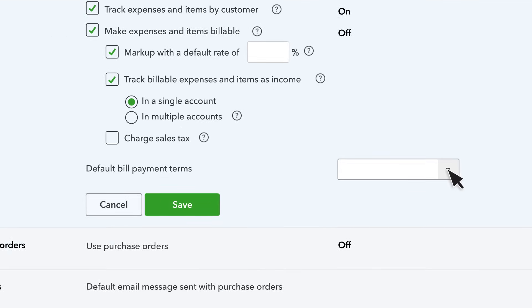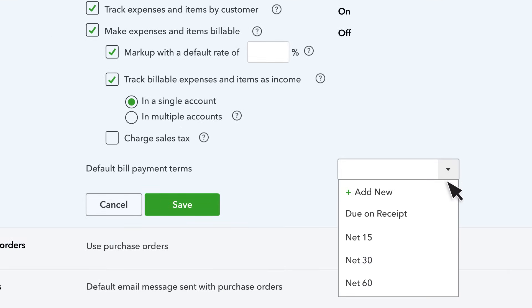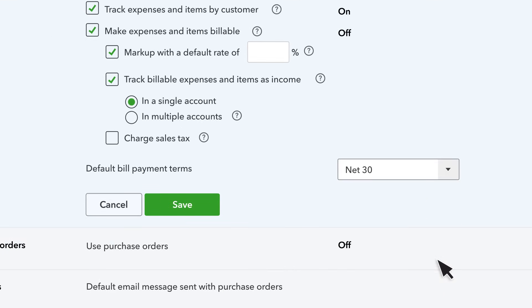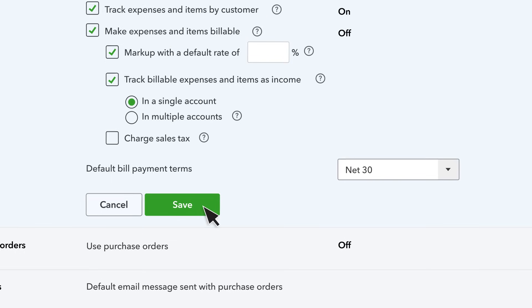If most of your vendors give you the same amount of time to pay bills, use this field to choose the most common terms. That way any time you enter a new bill, QuickBooks will automatically enter the terms and save you some time.